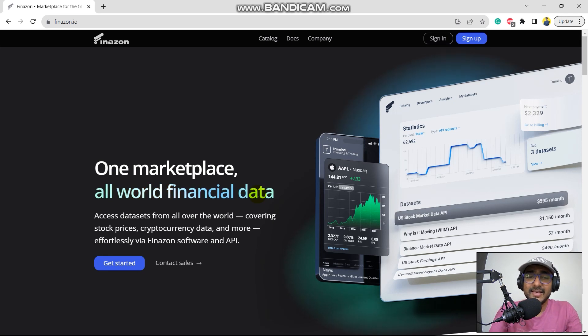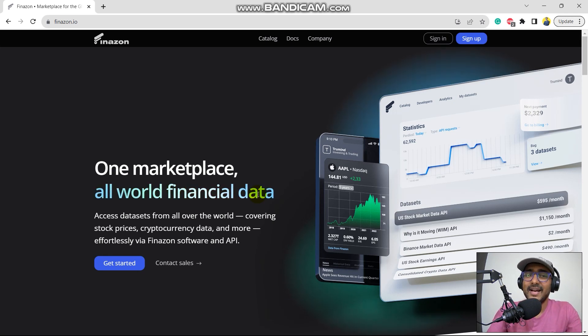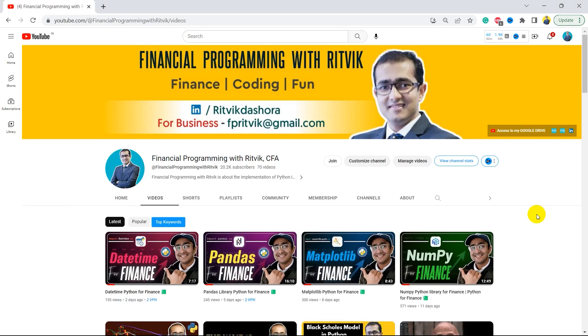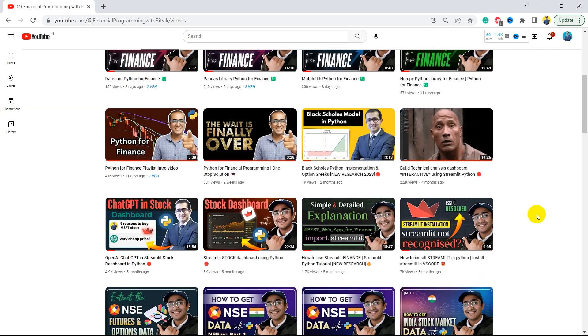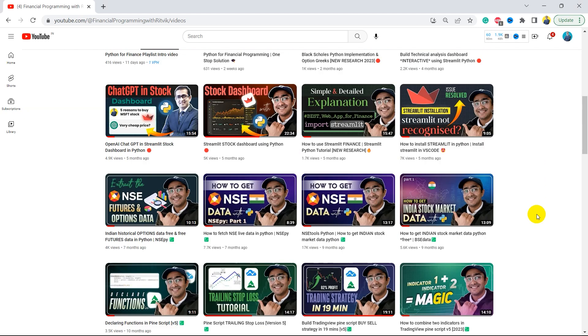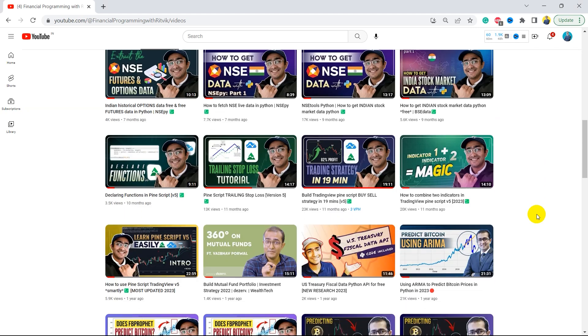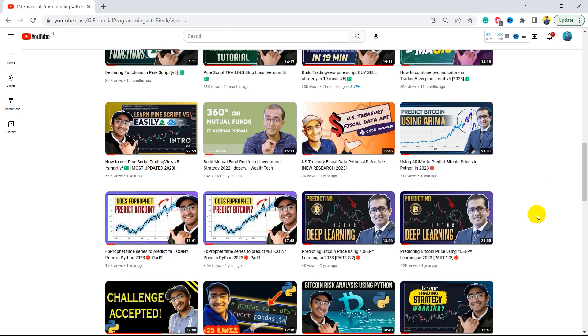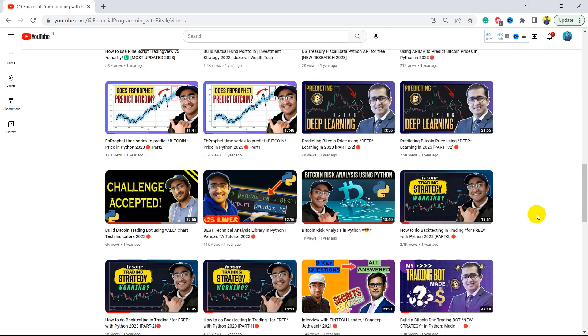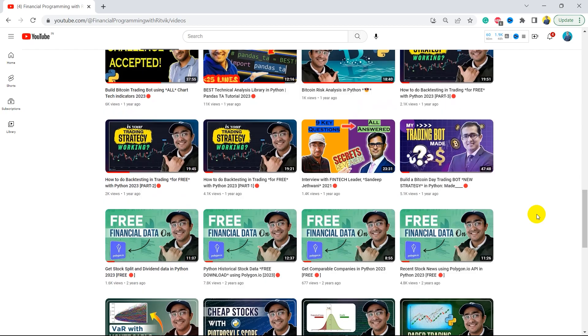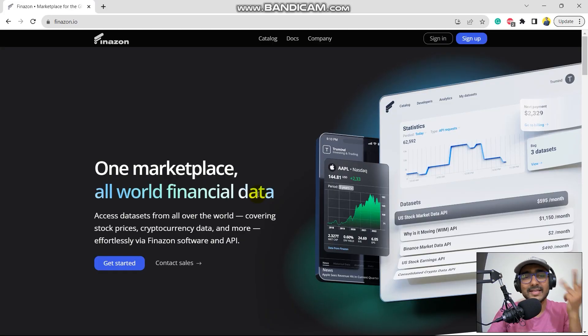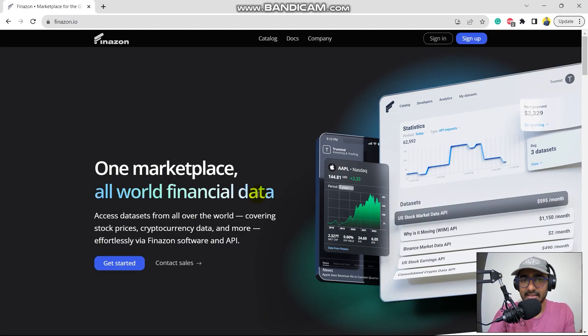But before that, guys, if you are new to my YouTube channel, on this channel, I turn all my viewers to successful financial programmers. Here I upload videos related to trading bots, implementation of AI in finance. I am exploring some highly valuable finance APIs, making some Pinescript trading strategies, etc.